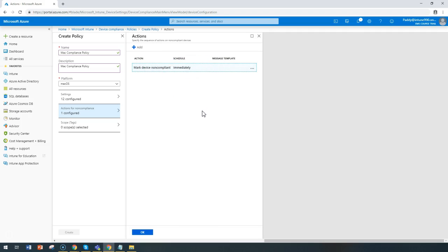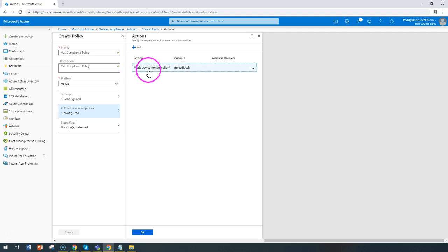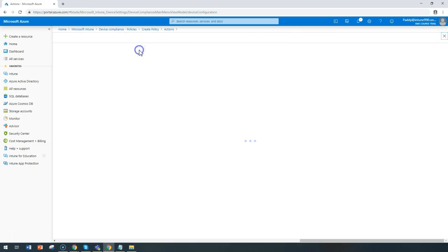You can see that these are the settings which are going to be enforced. If any of the settings are not found, you are marking it immediately, which is the scheduled time here, as device is non-compliant.